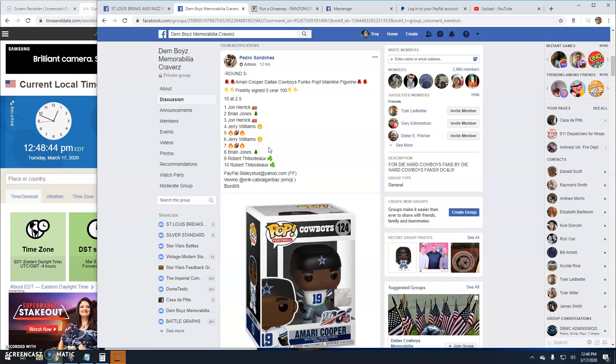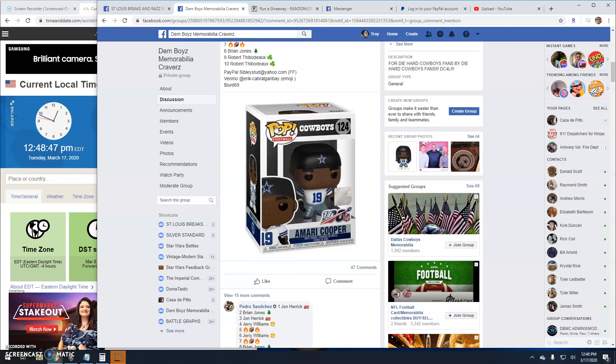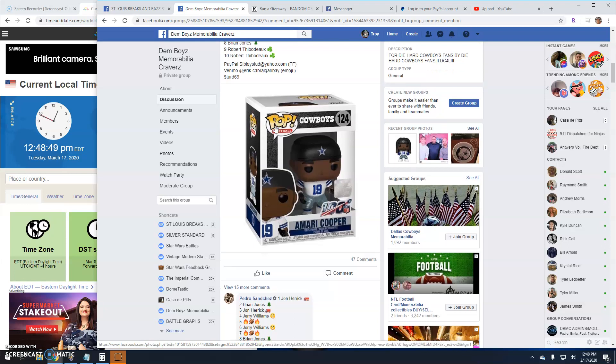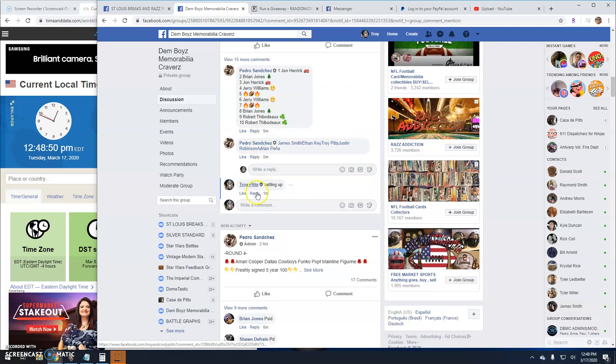Welcome back guys. We got a giveaway here by Pedro. It's for a Funko Amari Cooper. 10 entries. We got the list. So let's go live.